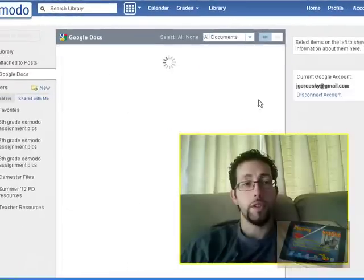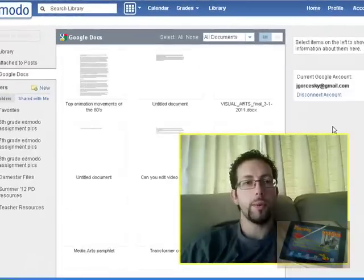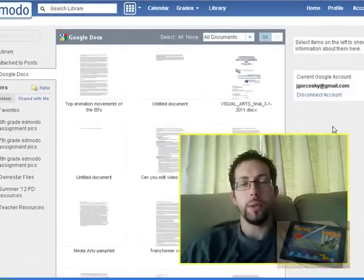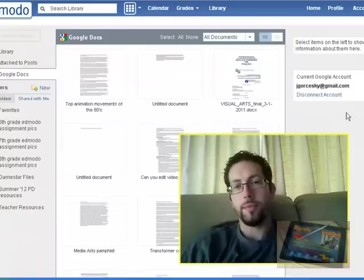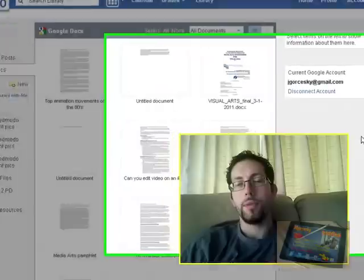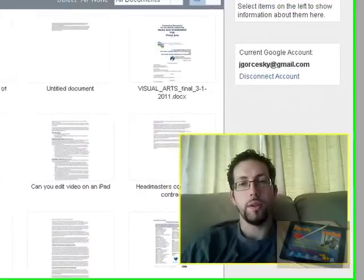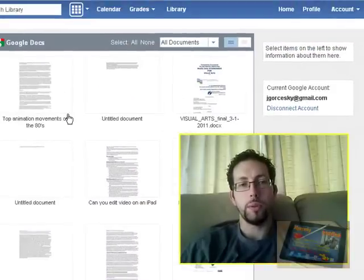And finally a recently added function is adding Google Docs. I would heavily recommend you make up a Google Docs account. This way you can connect it to your Edmodo account. Every file, every project that you post on Google Docs will appear on here.